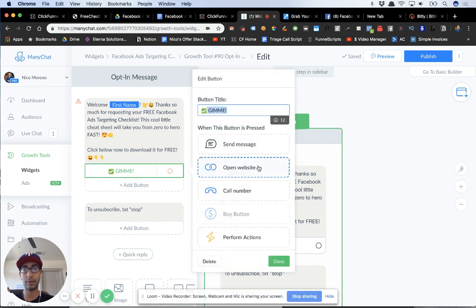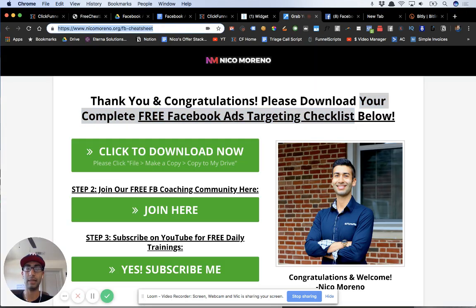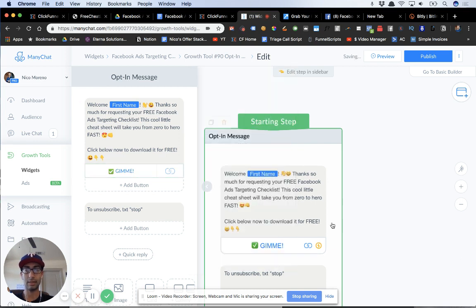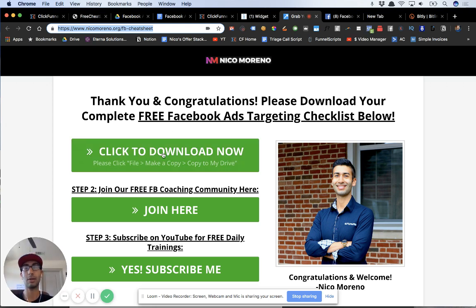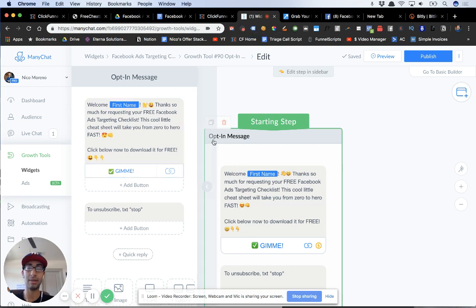Now for the button, we're going to do Open Website. You want to grab the URL — whether it's a direct link to your cheat sheet or hosted on a website. I'm going to go over to the page where people can download it for free and grab that URL. The reason I'm pushing them to a web page instead of giving them the link directly is because they're also going to be pixeled. I want them pixeled so that later when I run Facebook ads to this audience, it'll be much cheaper because I'll be running retargeting ads instead of cold traffic.